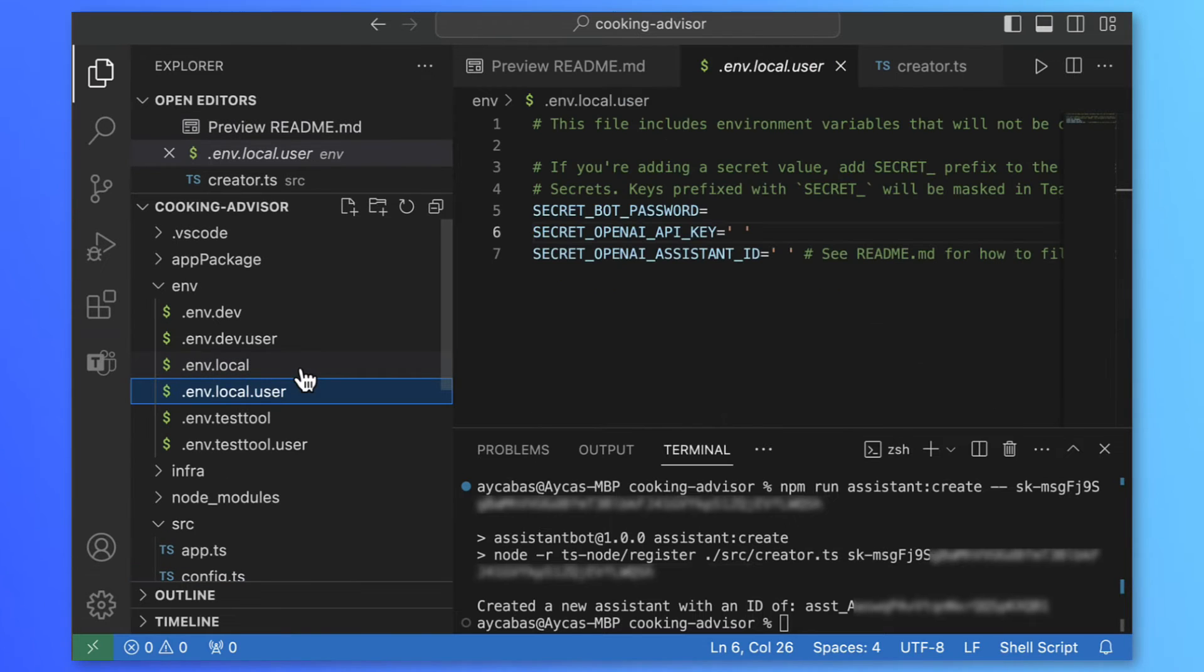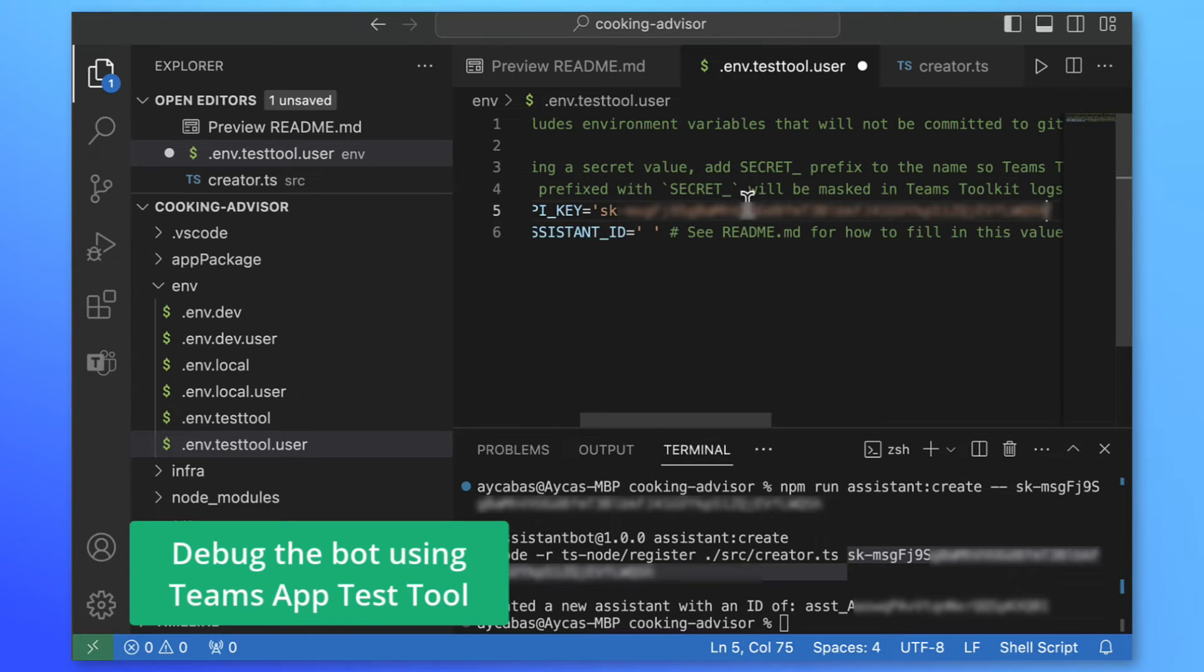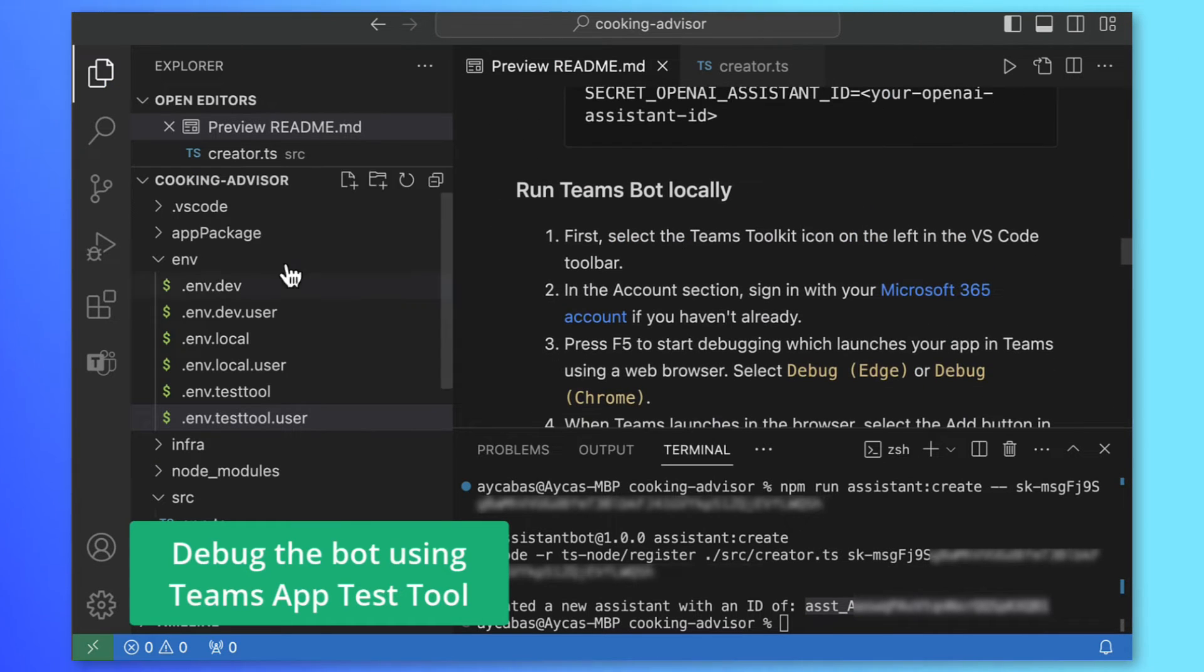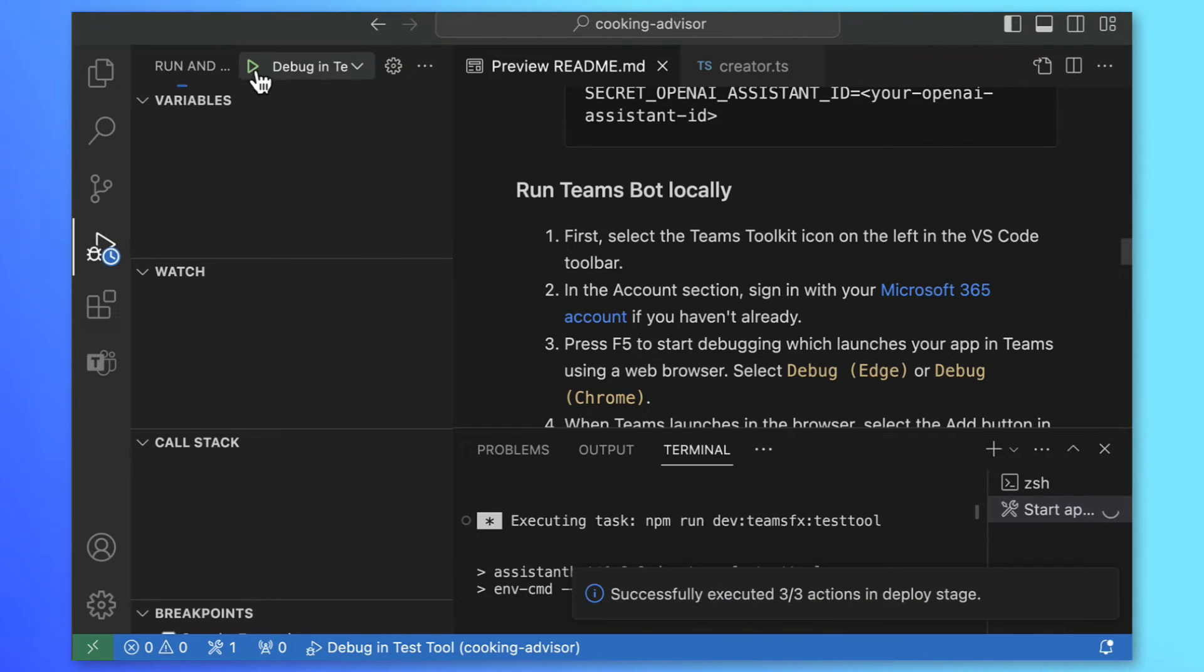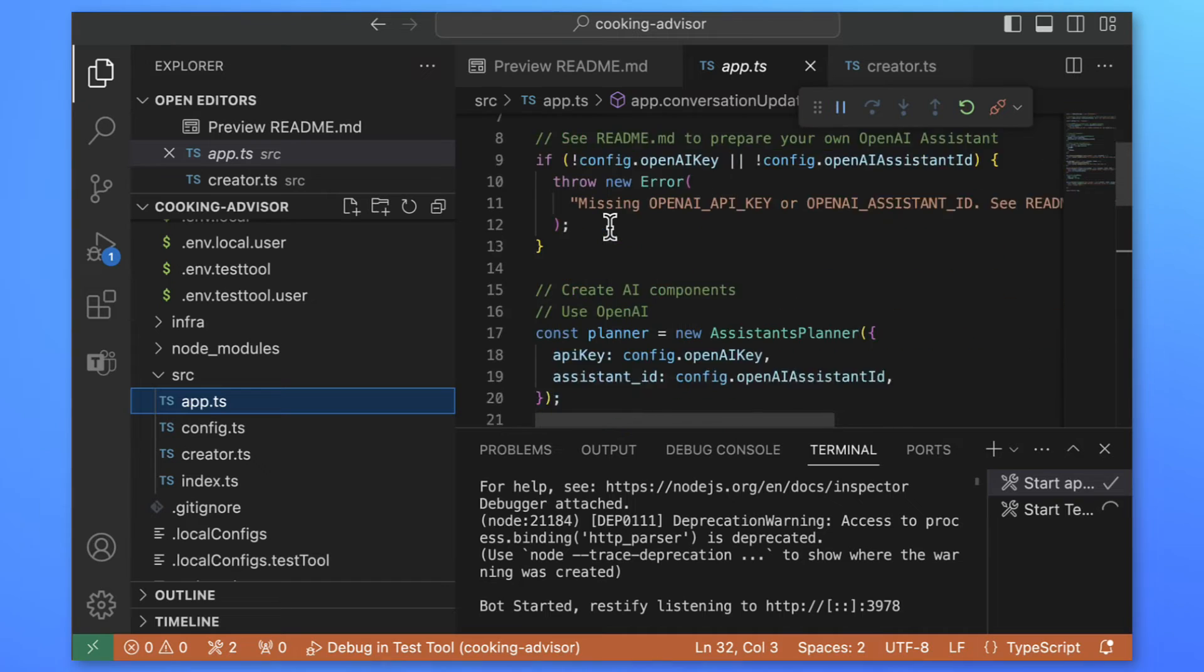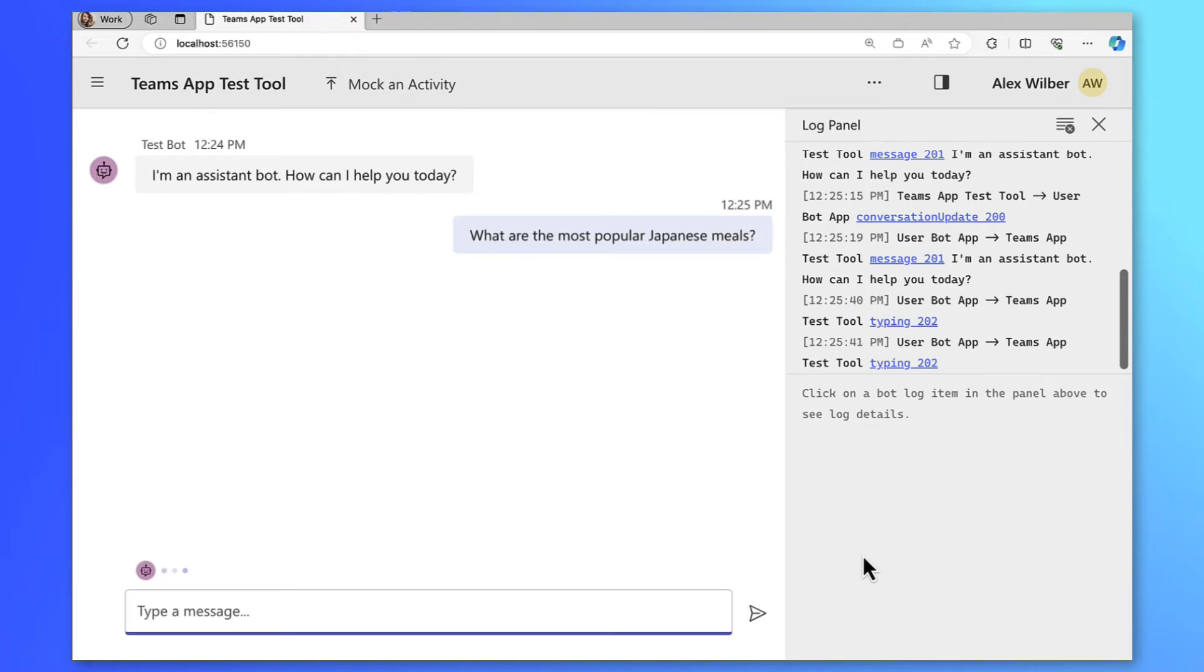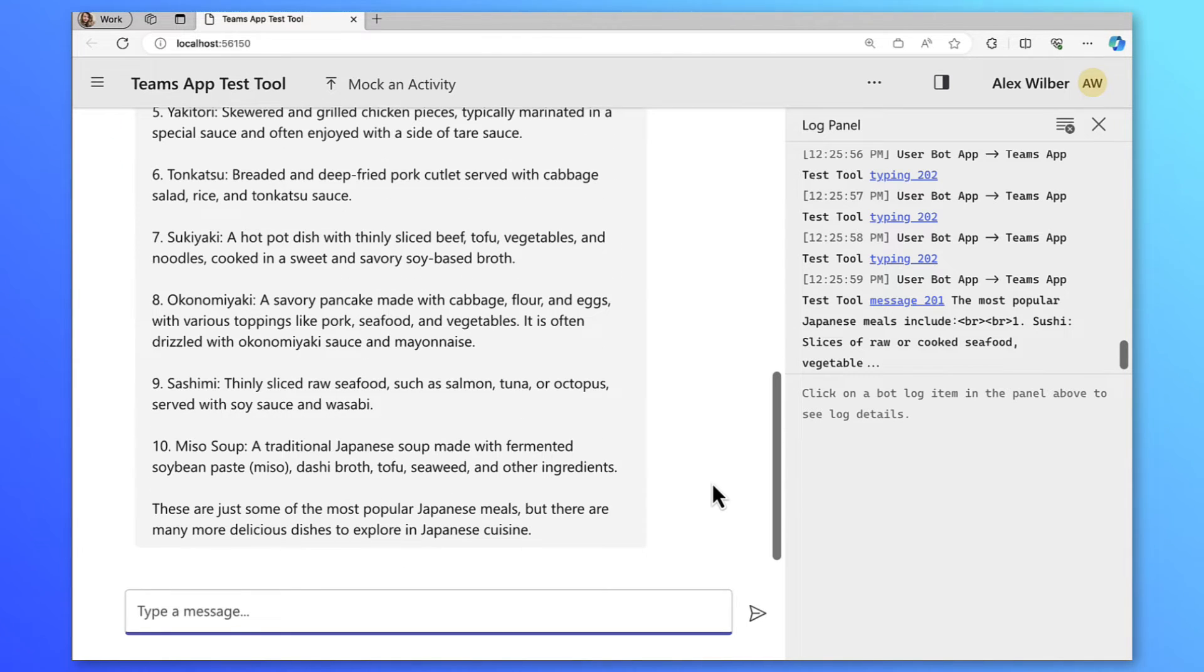Let's run the bot and test the Cooking Advisor on Teams. We need to update ENV local or test tool files. I'll use the new Teams app test tool this time for debugging. Let's update OpenAI key and assistant ID. Now we are ready to debug. I'll go to run and debug and make sure to select debug in test tool. Teams app test tool is a component integrated into the Teams toolkit. This component helps developers to debug and test Teams bot in a web chat environment that emulates the behavior, look and feel of Microsoft Teams. Let's start by testing. I'll ask what are the most popular Japanese meals? Although Cooking Advisor gives delicious list of Japanese meals, we don't have any handler for GetRecipes function yet.